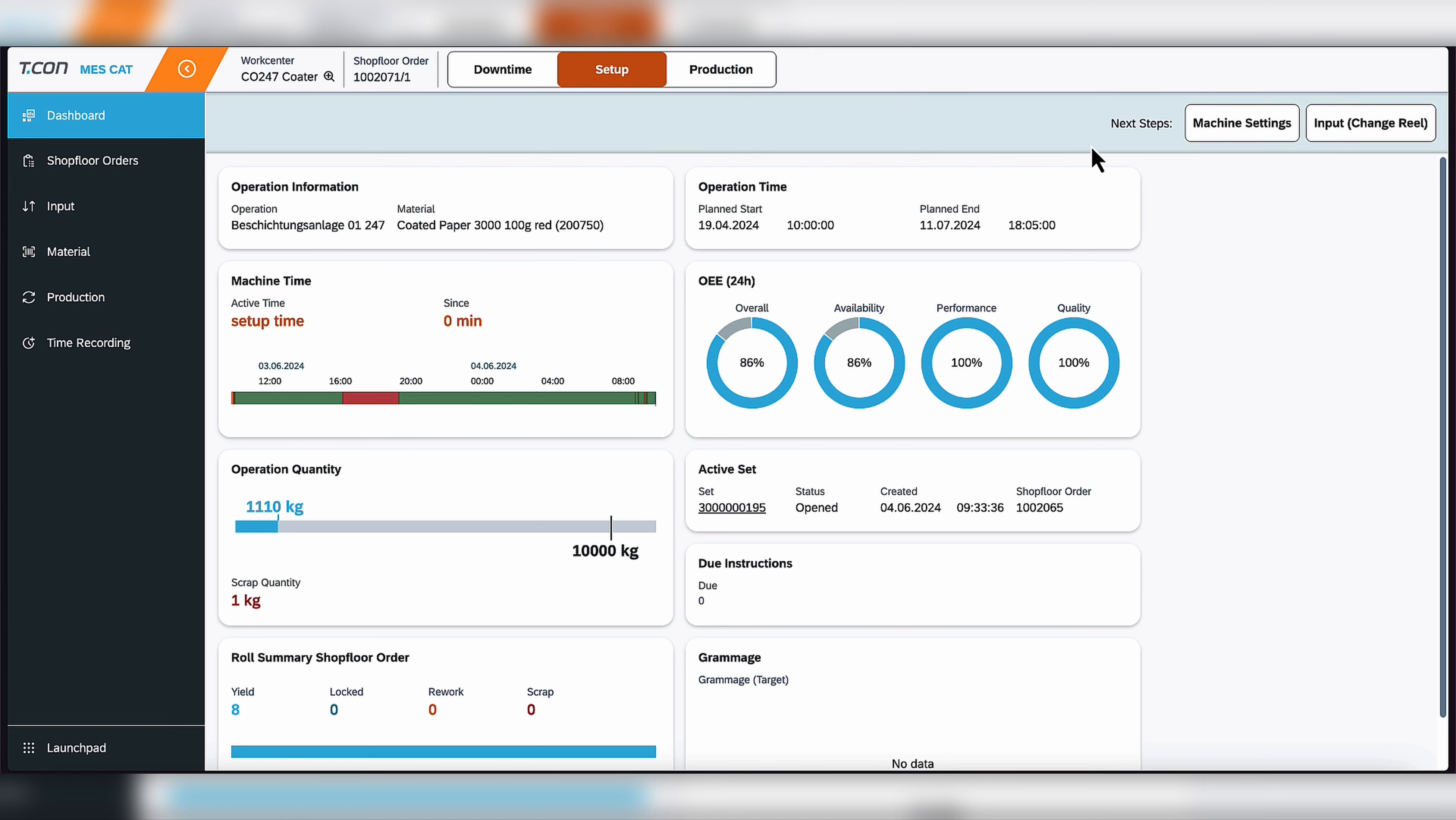And as you can see, we have an intelligent navigation bar, which based on the changing of the machine's status, you can now see it's suggesting as next steps that we select machine settings. So we're going to click on that.